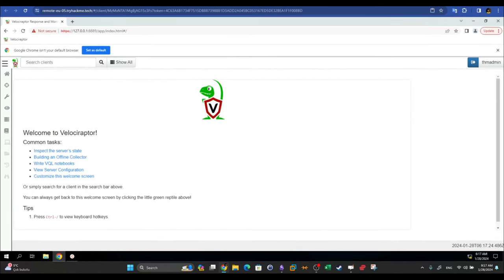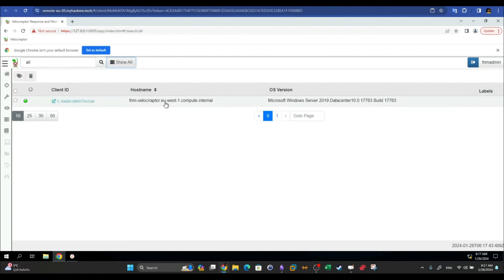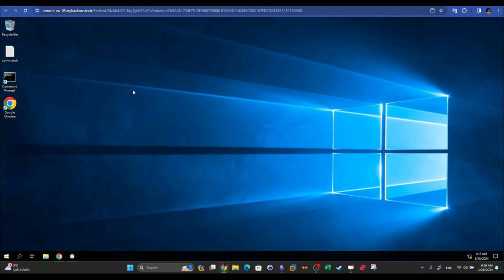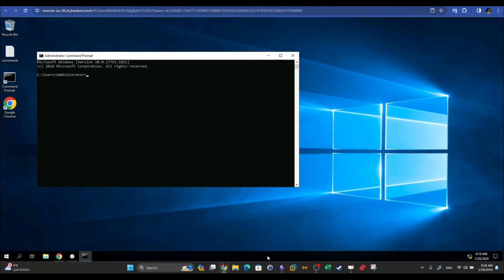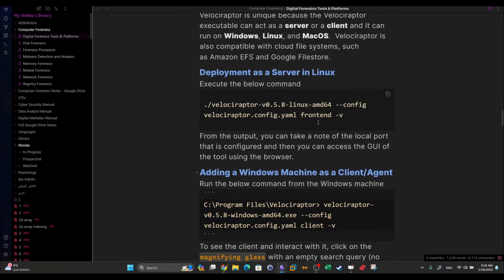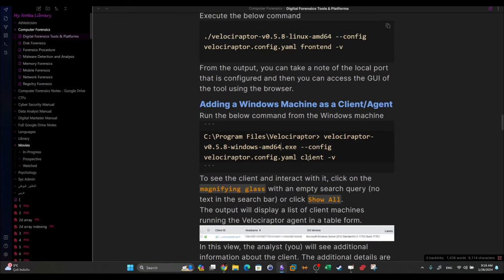We now have access to the GUI interface. Before navigating it, we want to find out how to deploy a client. In the GUI, clicking 'Show All' displays all deployed client machines — the endpoints being monitored. To configure a Windows machine as a client, you open Command Prompt and run the same Velociraptor command used for the server, but replace `frontend` with `client` to indicate it is a client machine.